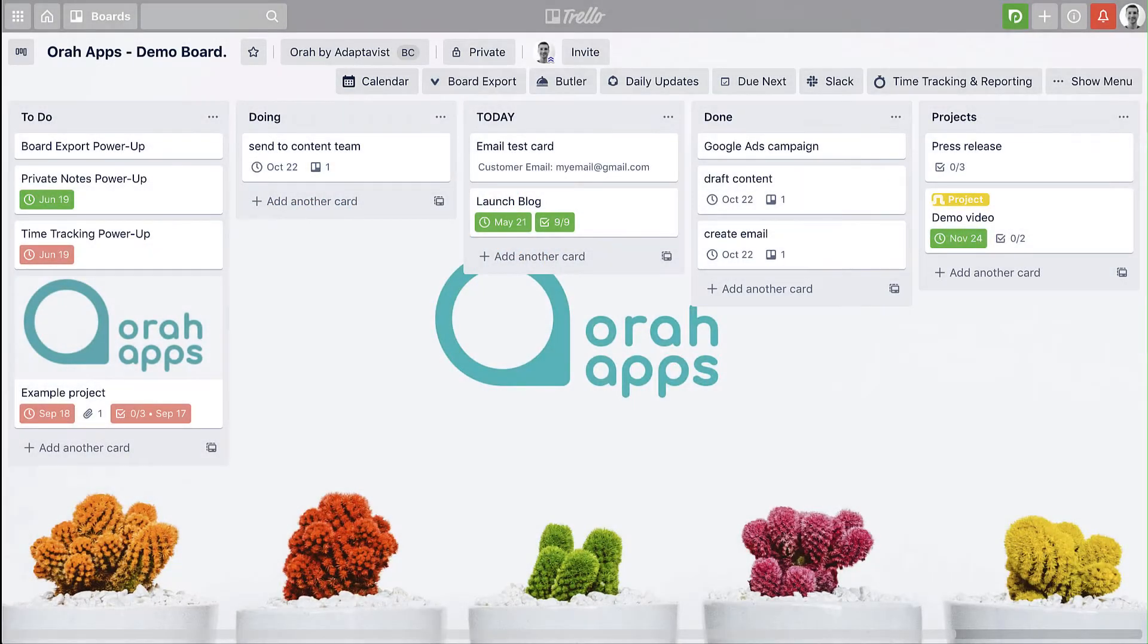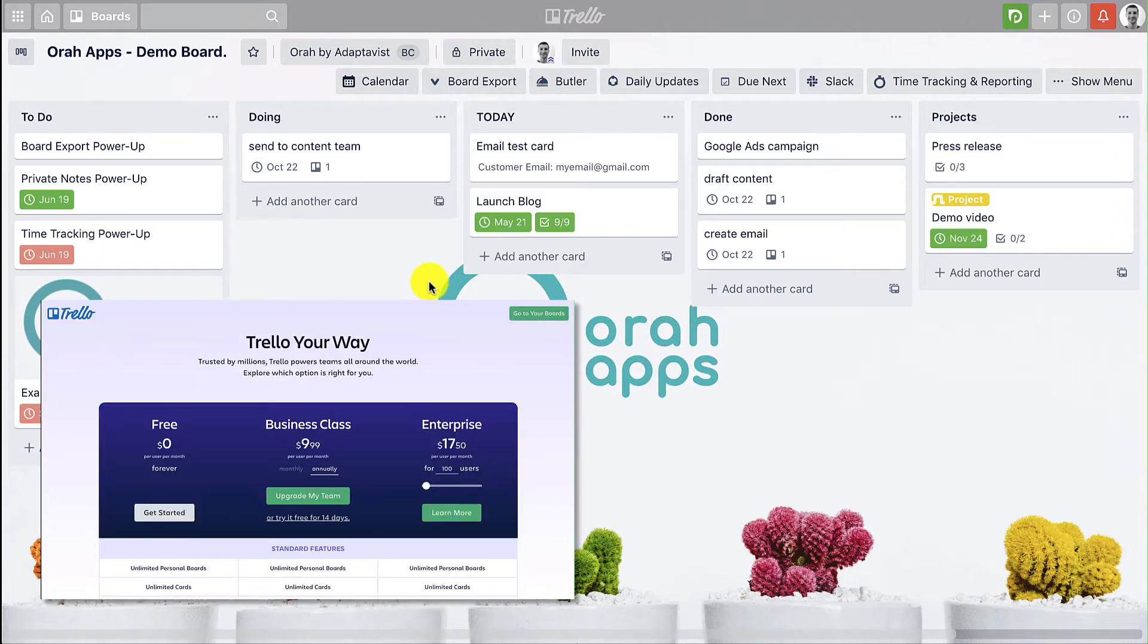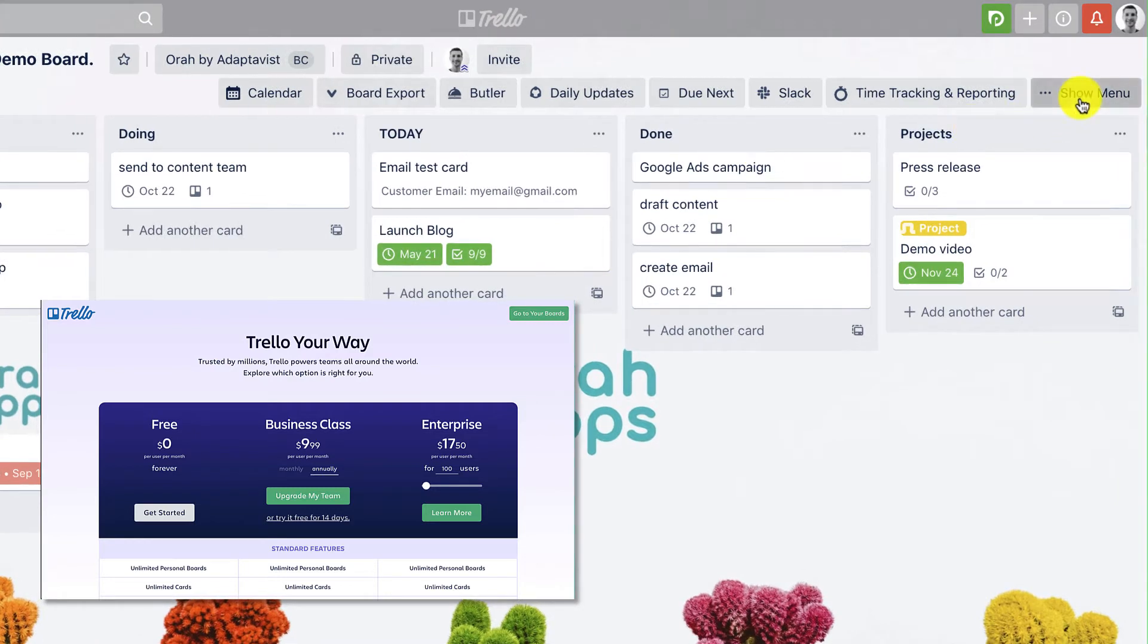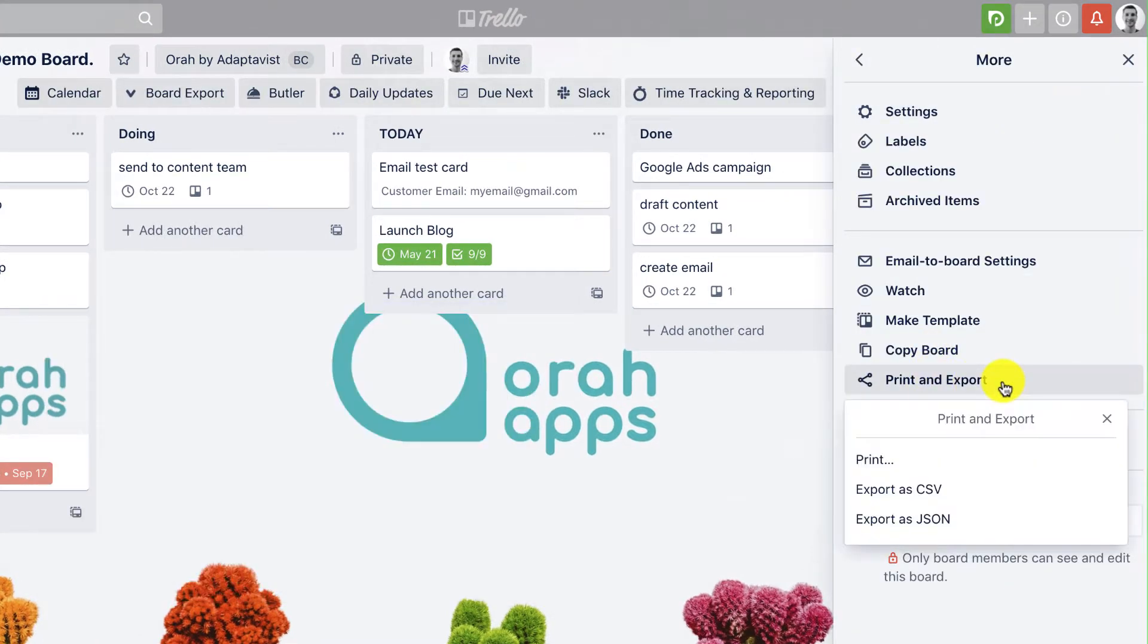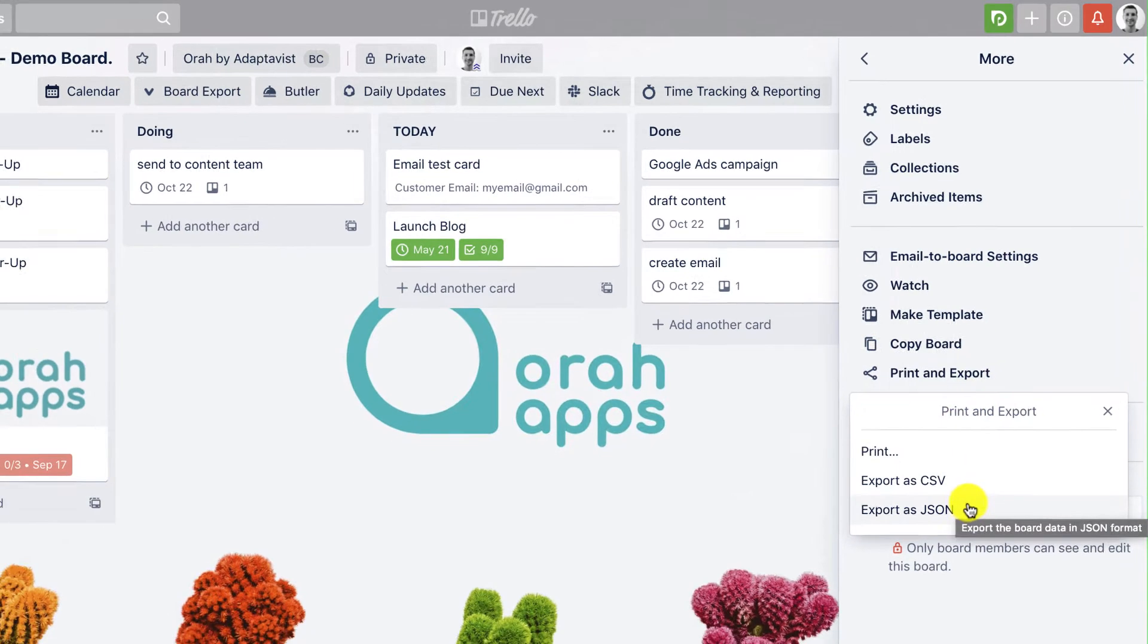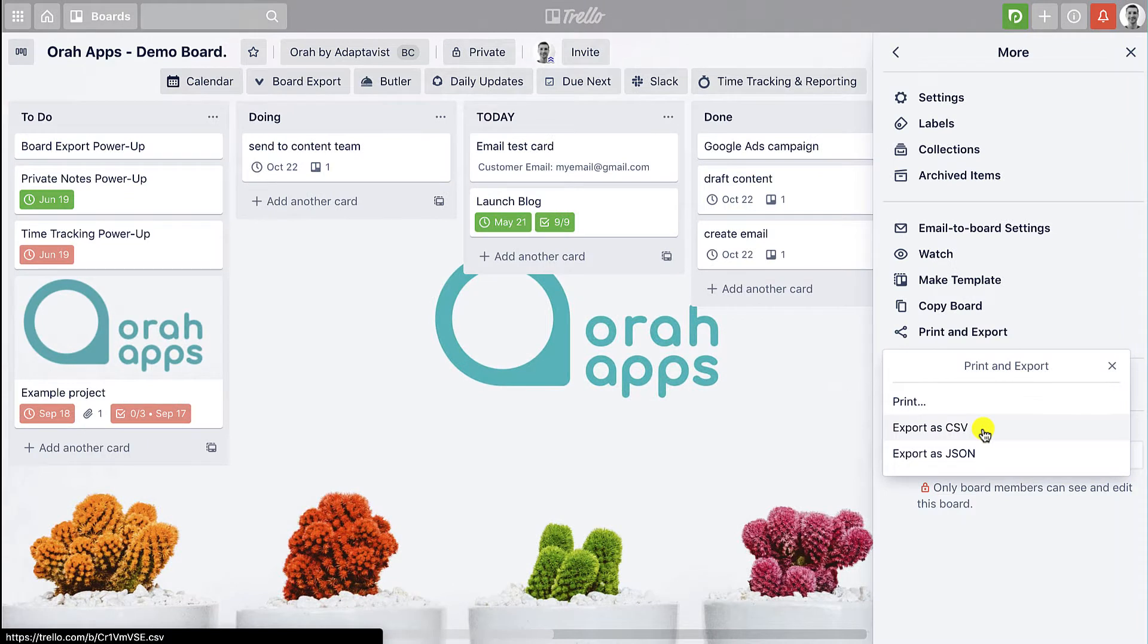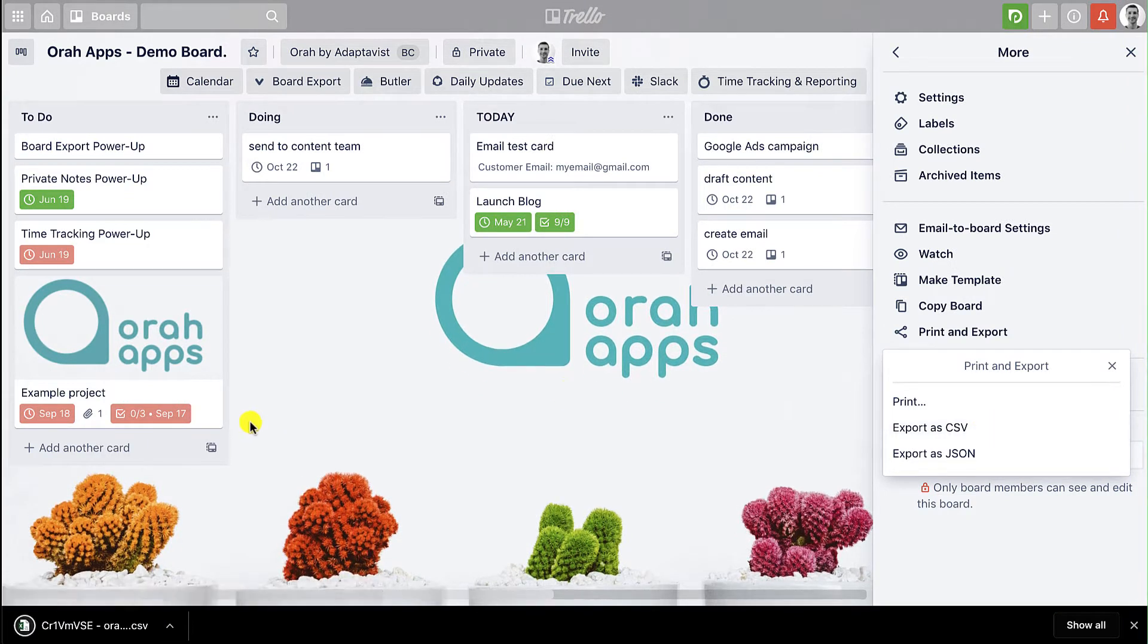To show you quickly how this works, first of all if you're on business class I'll show you how that is accessible. First you go to show menu, then down to print and export, and here you'll see we have two options for exporting CSV or JSON and we'll go for CSV in this case.